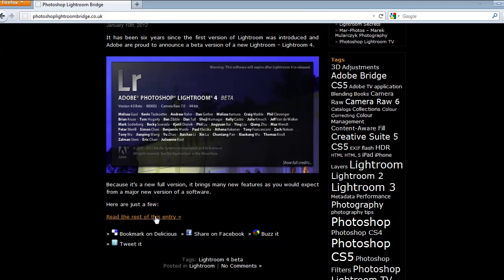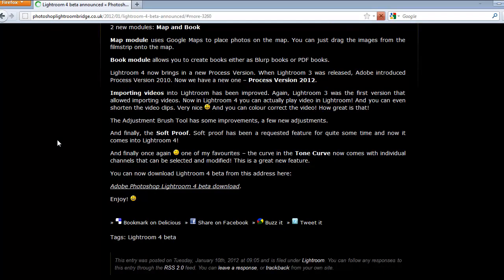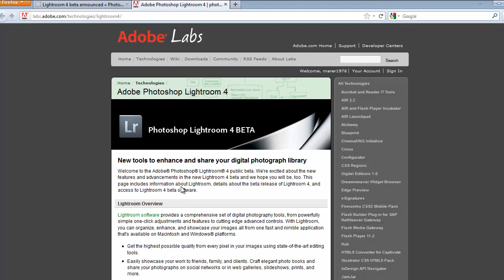If you go to the rest of the story here, you're going to find a link where you can download Lightroom 4 Beta. You can find it on Adobe Labs website, but this is the quick and easy way to get there.